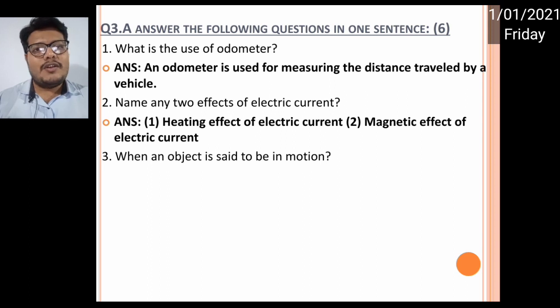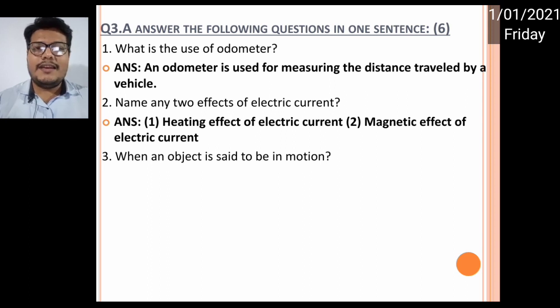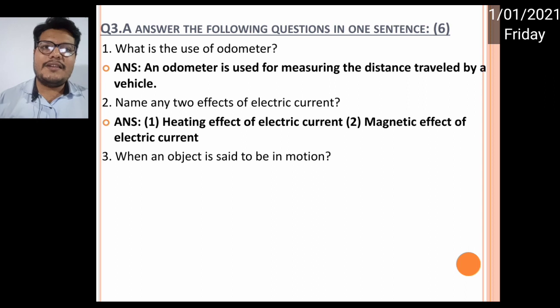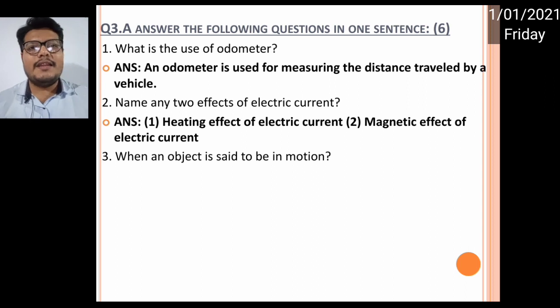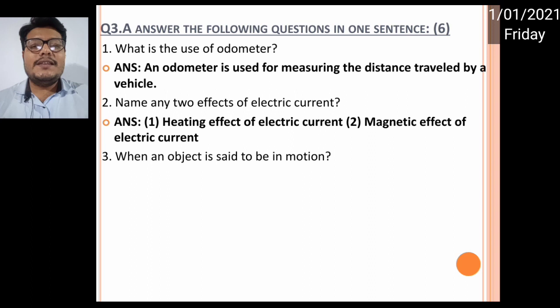Name any two effects of electric currents. There are two effects: the magnetic effect and the heating effect of electric current. This is the direct answer — you can write 'heating effect of electric current' and 'magnetic effect of electric current.' Number three: when is an object said to be in motion?